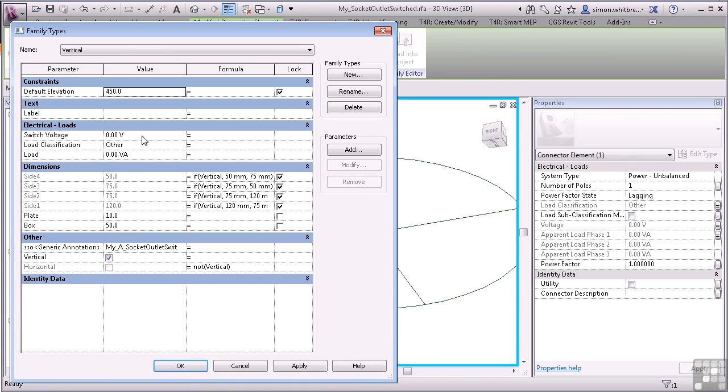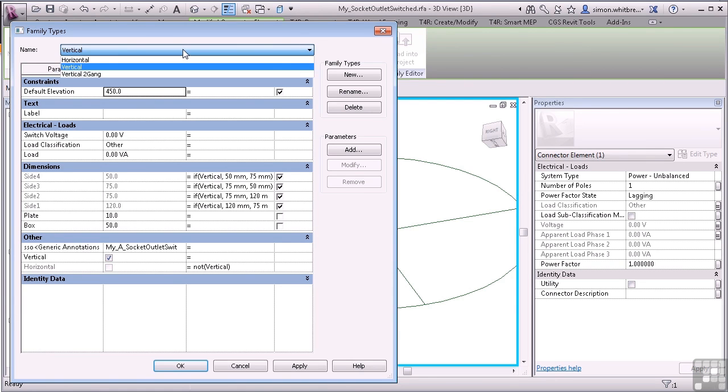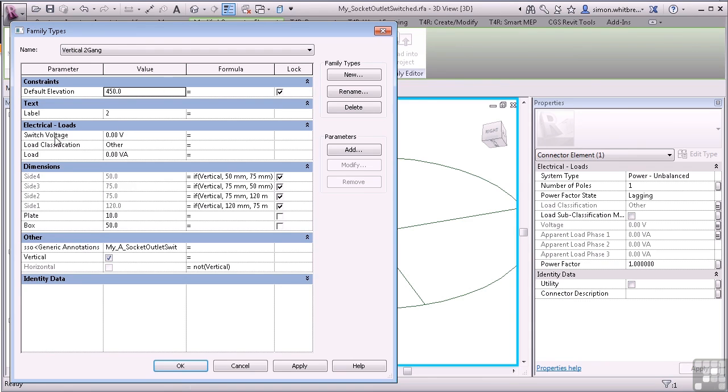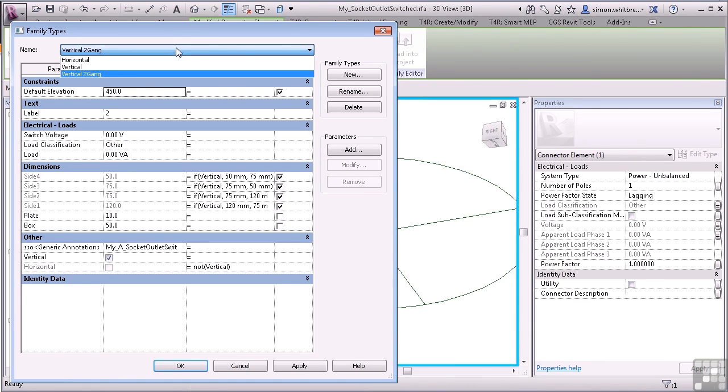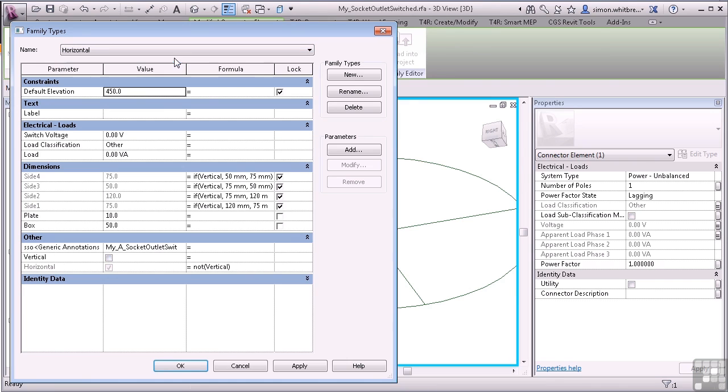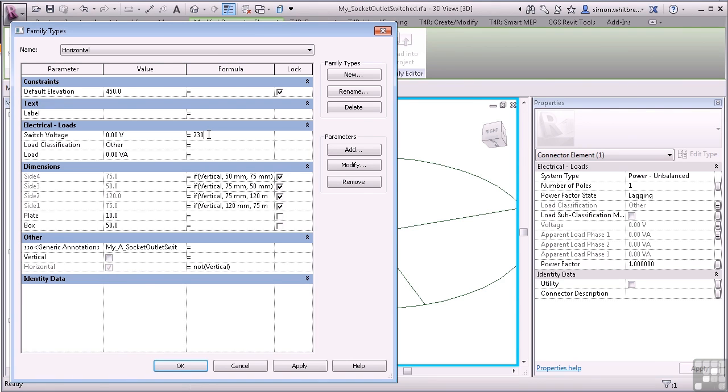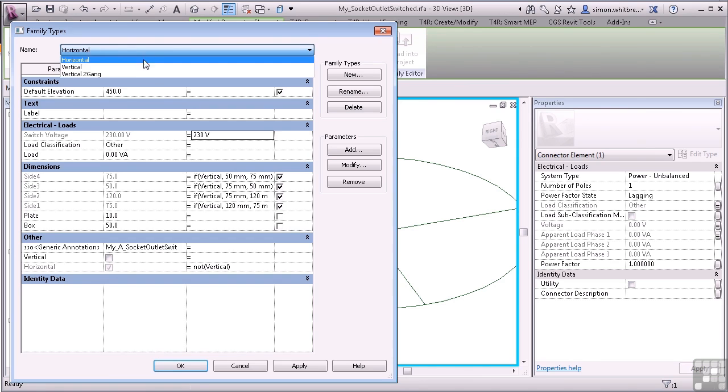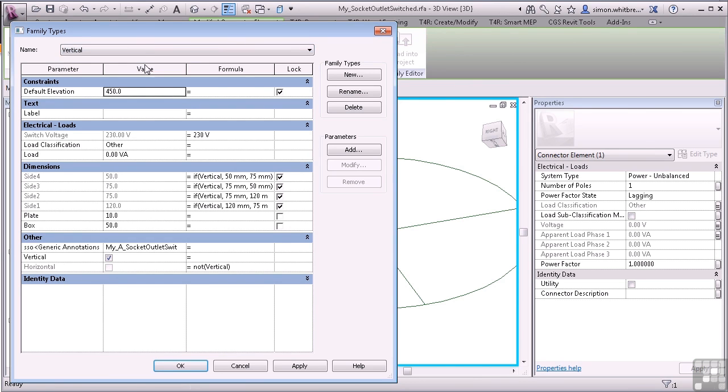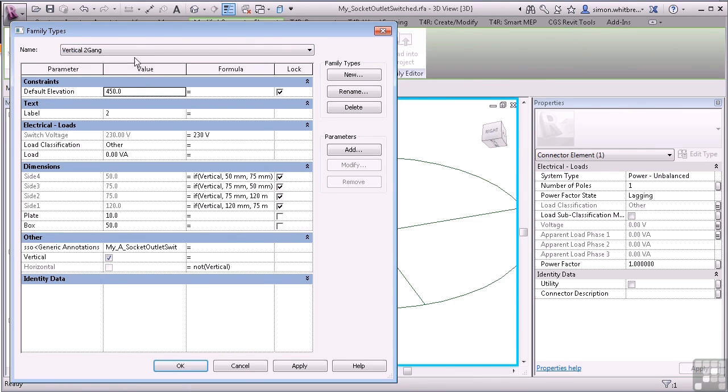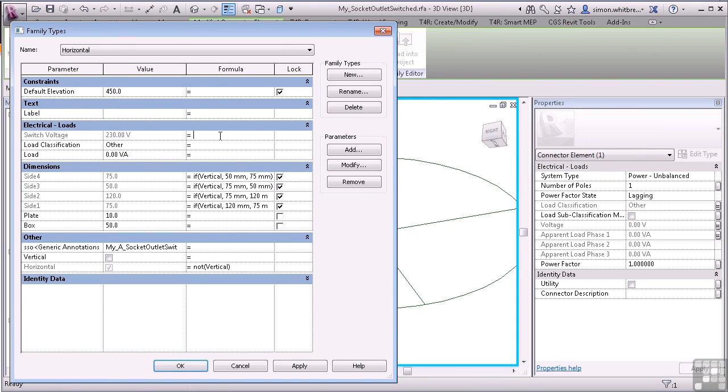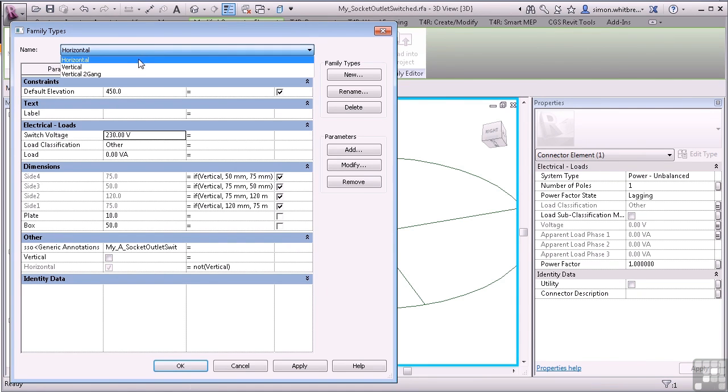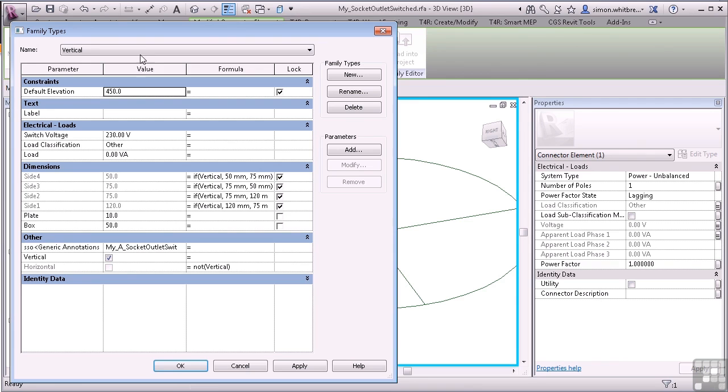Now here's the neat trick for filling out data in families where you've already got several types. This does only work for certain parameters. But if you've got three or four types and the value is the same for each type, type the value in in the formula and press Enter. You'll see that the switch voltage is now locked. But it's the same for each type. I can now remove the formula and I can change that in each type now if I want to.